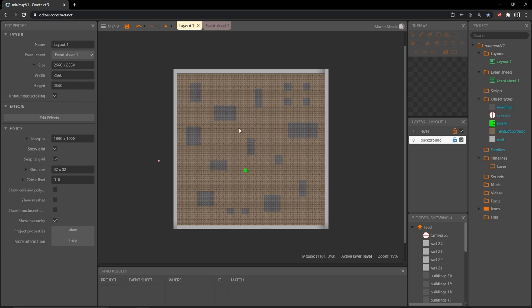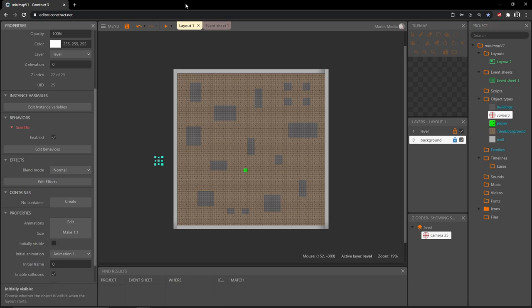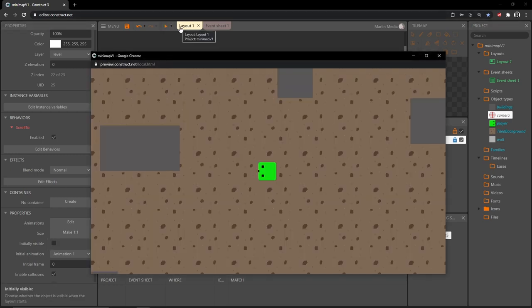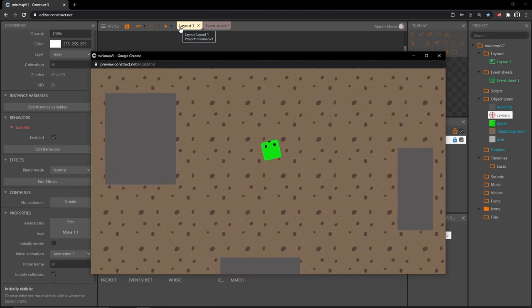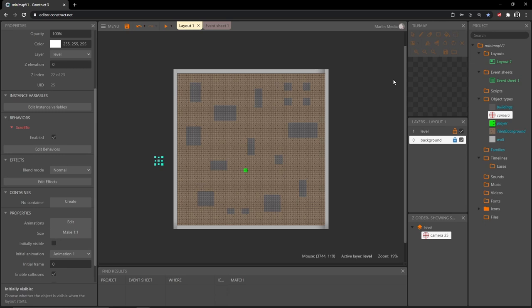One last thing for our setup: now that the camera is worked out, click on the camera object, go to its properties, scroll to the bottom, and uncheck 'Initially Visible'. That will still let it follow our player around without the camera object being seen. That completes the setup for this project — we now have our level setup that we'll use for all three versions of the map.